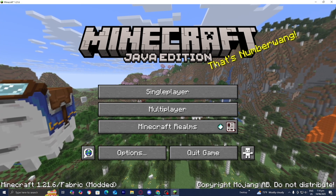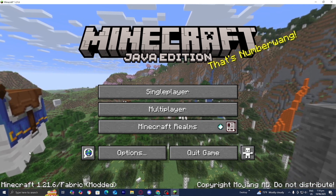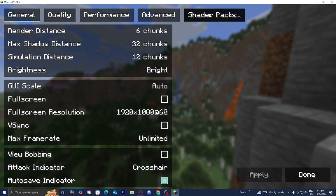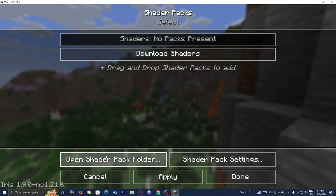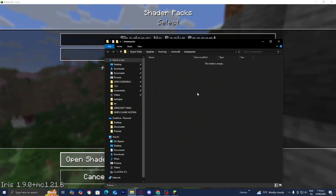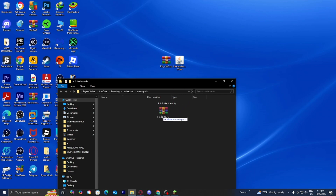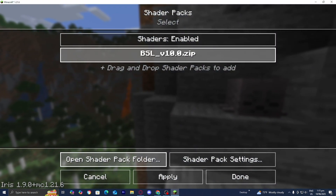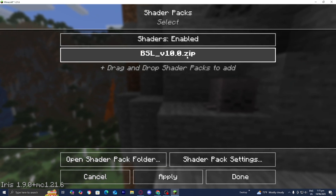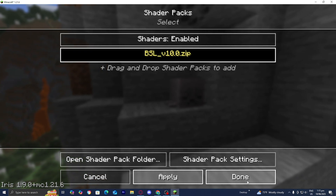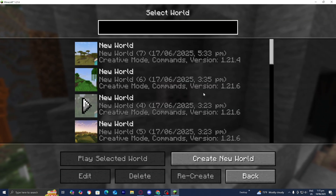Here we are in Minecraft 1.21.6 — in the bottom left it will say fabric and modded. Go to options, then video settings. In the top menu you'll see shader packs — press on that, then press open shader pack folder. You'll get a folder — drag and drop the BSL shaders file into it. Close the folder, return to Minecraft, and BSL shaders will now appear as an option. Select it, press apply, and once selected you'll see yellow text confirming it. Press done, then load into any Minecraft world.